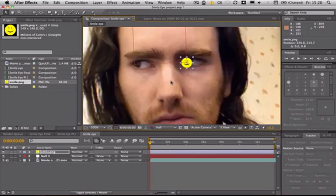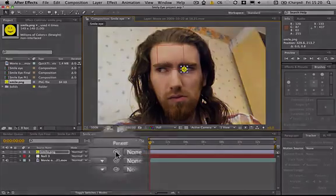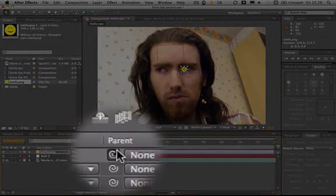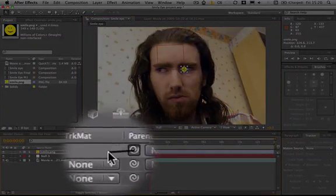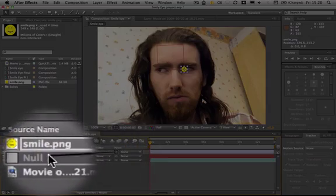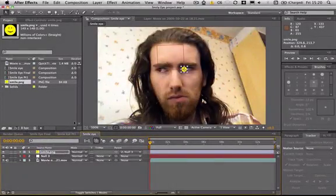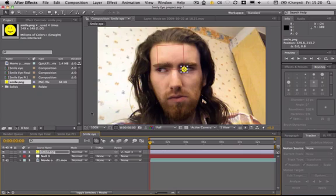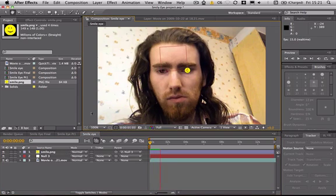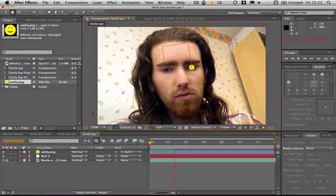Now to make this smiley face move with your eye we're going to use this little tool down here, this little pickwhip I think is the technical term, and I'm going to drag it down to the null object. That should link the smiley face to the null object so it's your track. If we just play that through, you can see it's following it along.